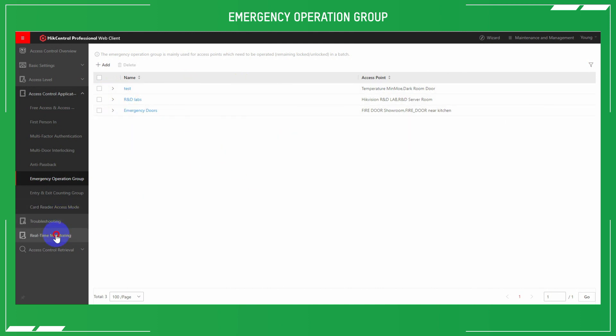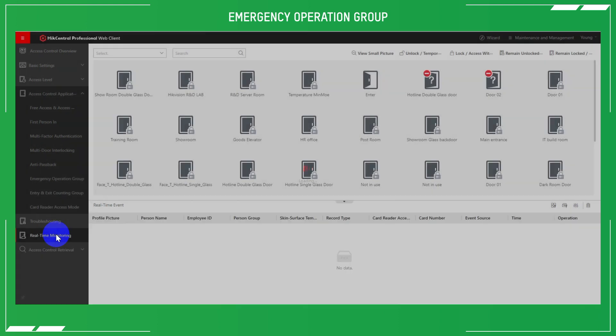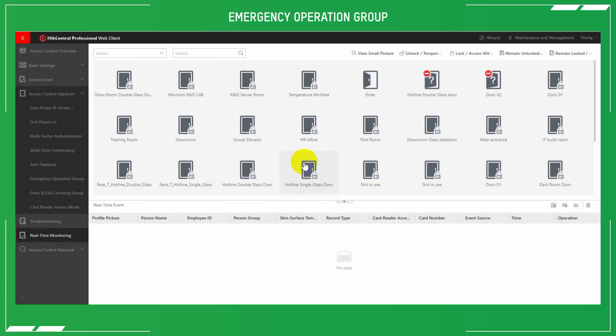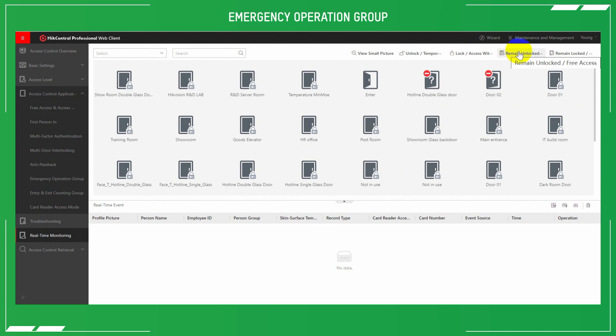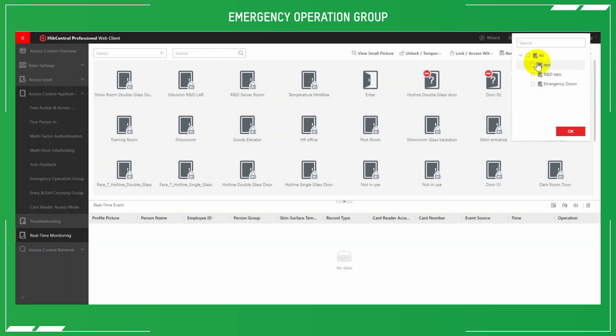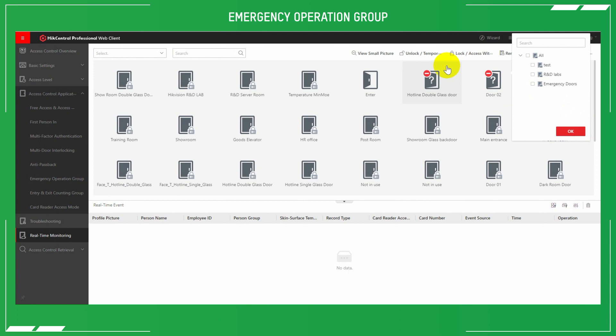Real-time monitoring: we can see that those doors are open and closed, which doors are open, which doors are closed, which ones are locked. And then we can select the devices that we want to remain unlocked in that particular emergency. If we click remain unlocked, we can then set test or emergency doors. Now remember earlier on that we defined those particular doors, such as R&D, to those emergency door locks. They will remain unlocked.